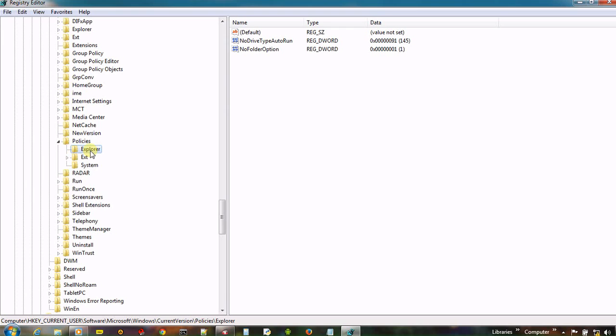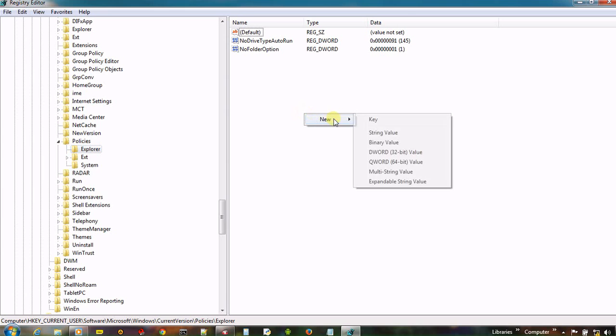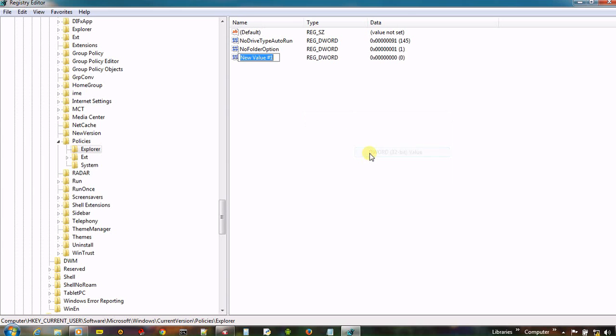And now in the right option, we have to create a new DWORD file and rename it to NoDesktop.